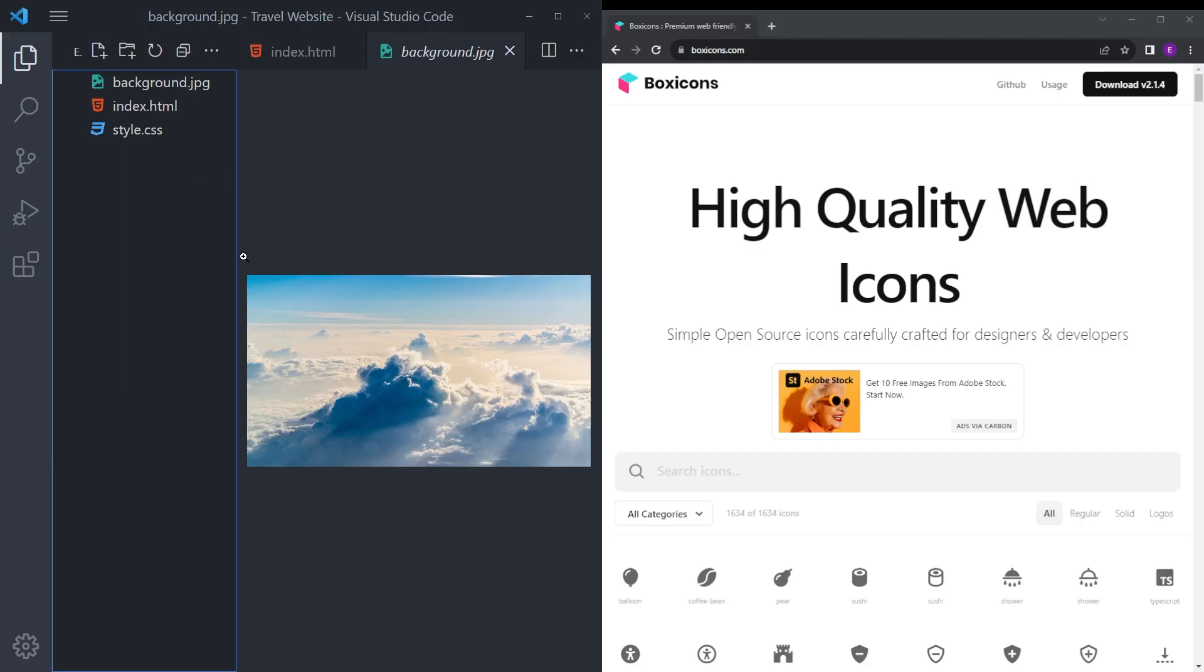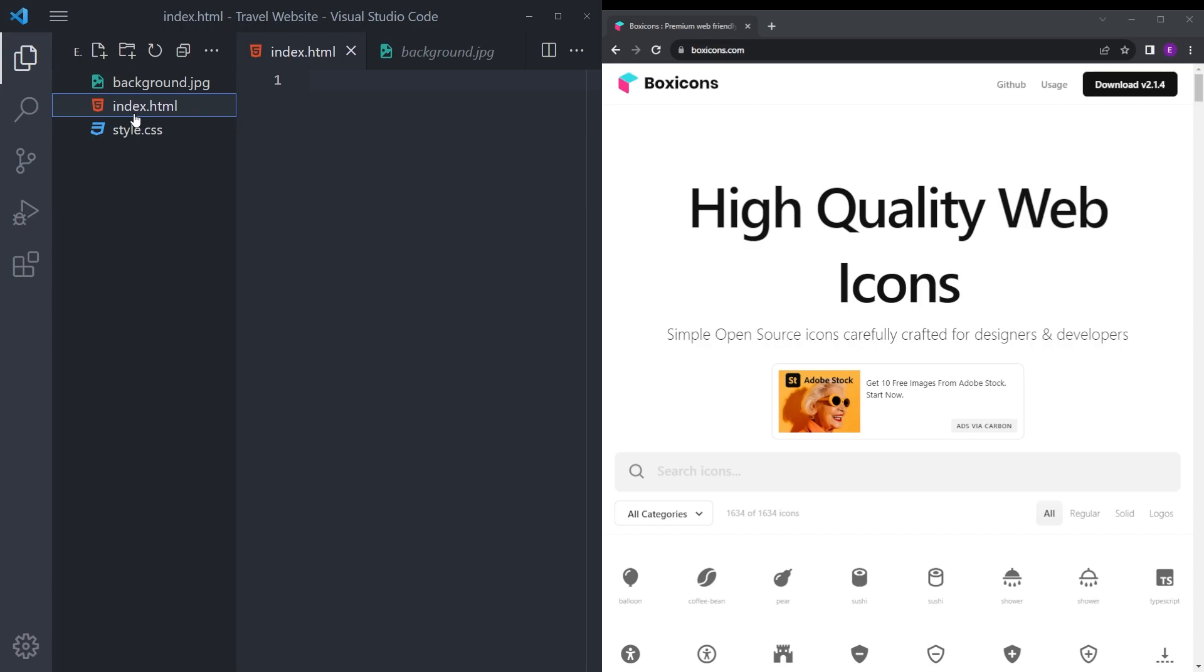To start the project, open a new folder on your desktop and open that up in VS Code. I already set my files. I have this background image that you can find the link in the description.